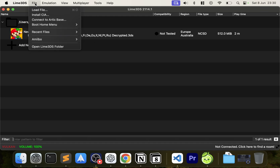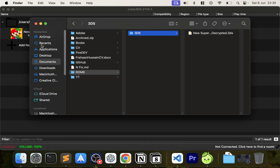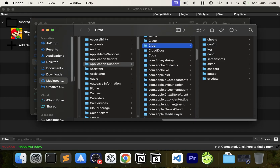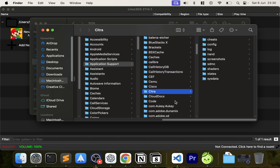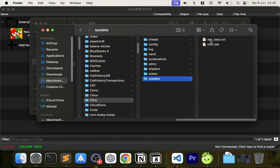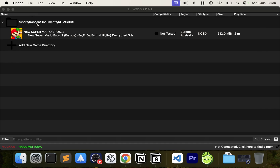There are also options here for loading a file directly or installing a CIA file. If you go to open the Lime 3DS folder — it will appear as a Citra folder since Lime 3DS is a fork of Citra — go to sys data and that's where you place your AES keys dot txt file. Copy and paste it in there.